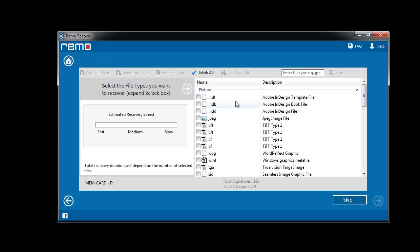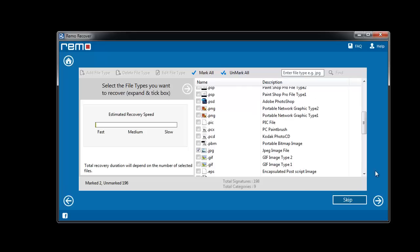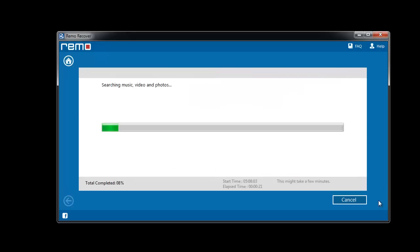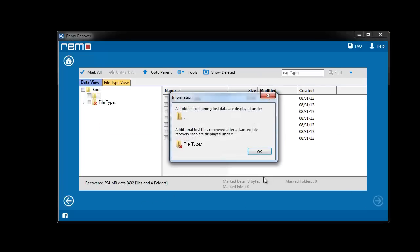Mark the file types from the list if you know or else use mark all option. Software starts the recovery process and upon completion gives back a list of recovered data.